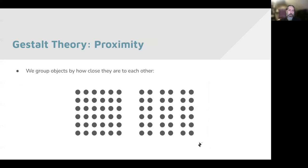We group objects by proximity to each other. We see one group of dots, or three groups of dots, because of how they're spaced in relationship to each other. We can make use of that as well.